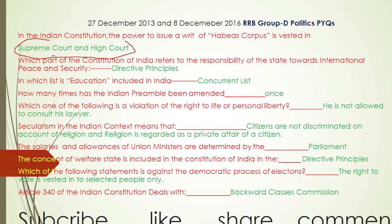We discussed 10 questions from the politics section of RRB Group D previous years — 27 December 2013 and 8 December 2016. Please read and revise these, and share with your friends and colleagues so they can also take advantage and crack the upcoming RRB Group D examination. Stay tuned with Competitive Help — see you in the next video. Thank you so much.